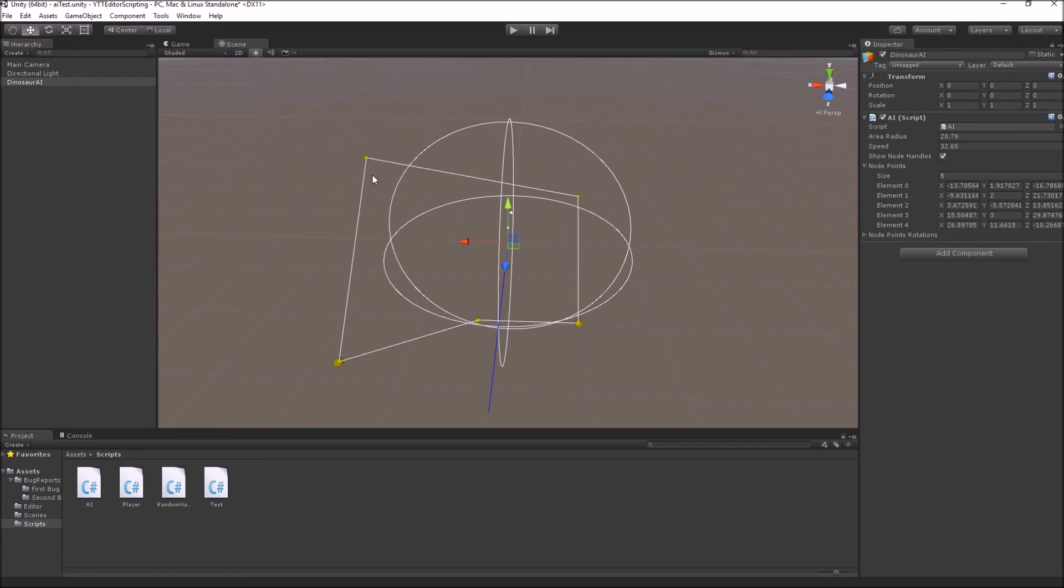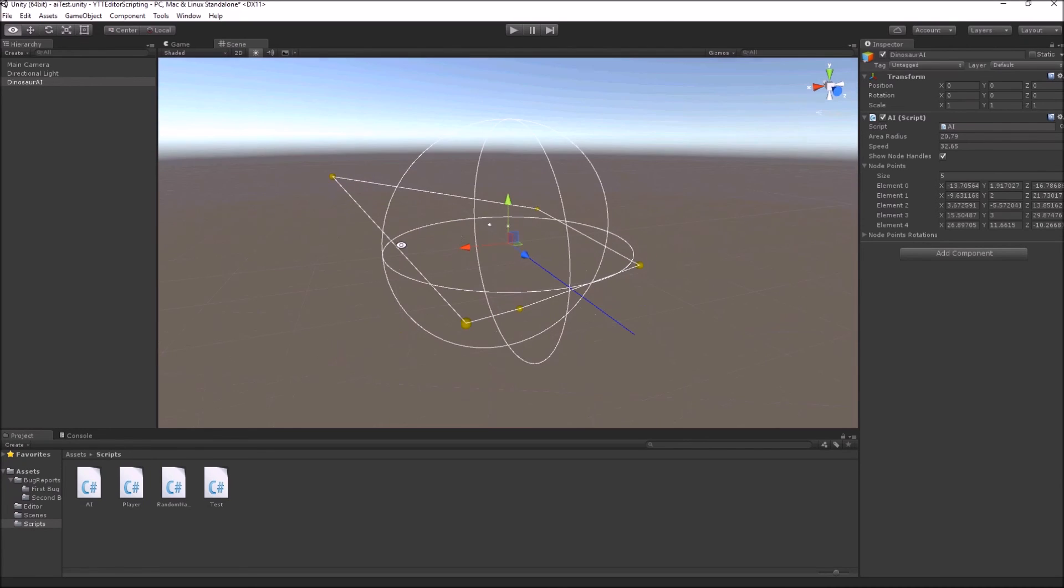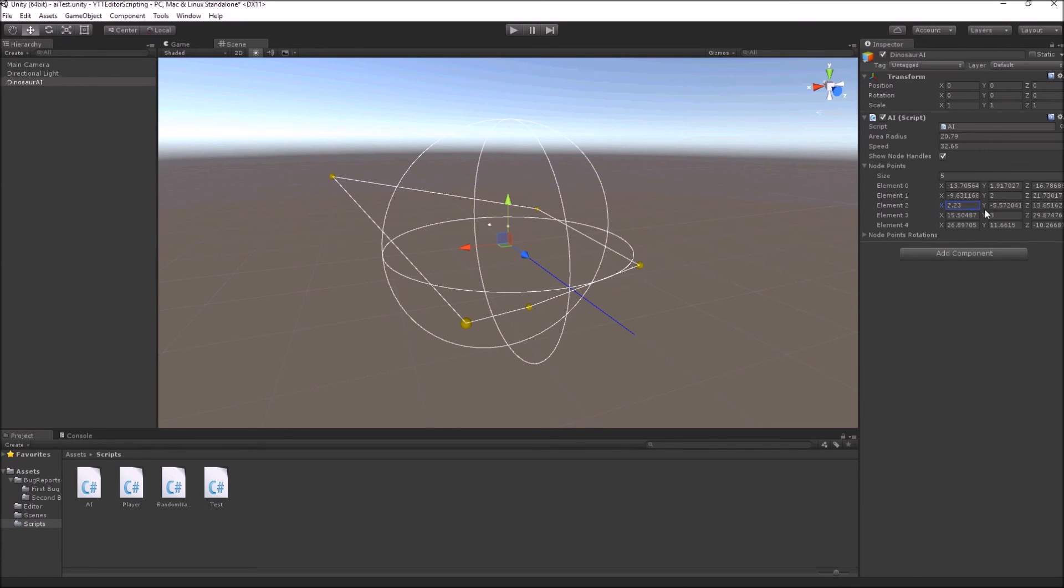So this will draw nice lines between these nodes so we can see where the AI is going to travel. We can make sure that there are no obstacles in the AI path and we can still change these node values by simply changing the values from our inspector.